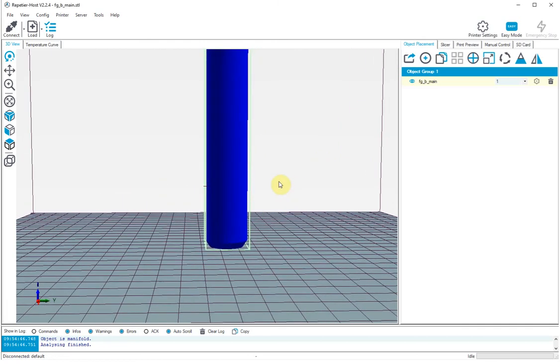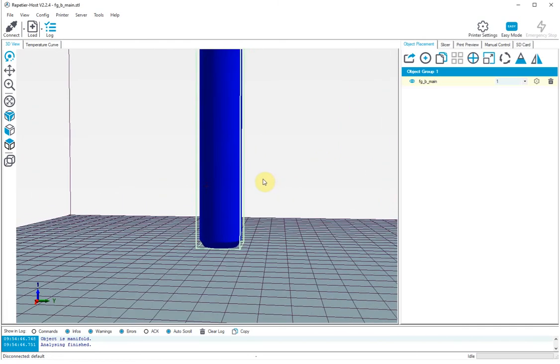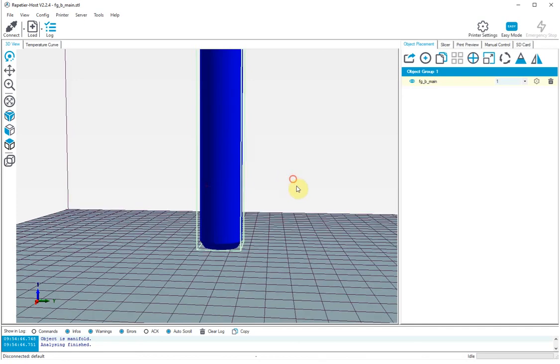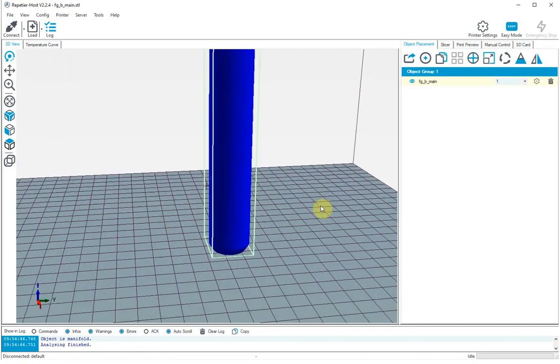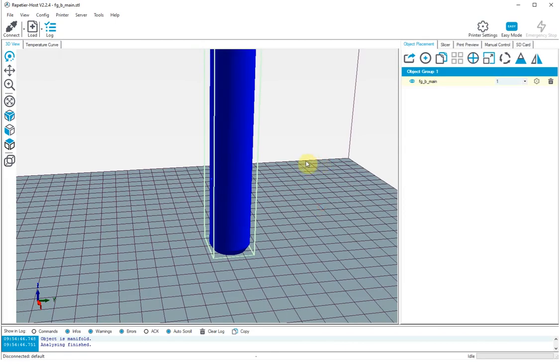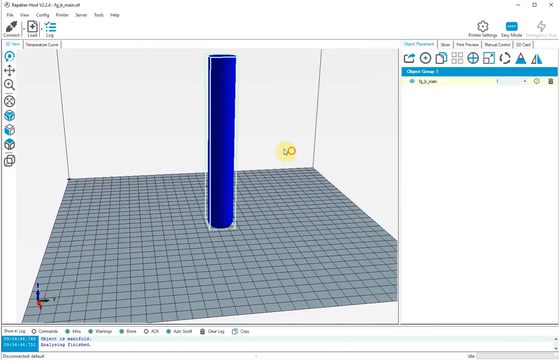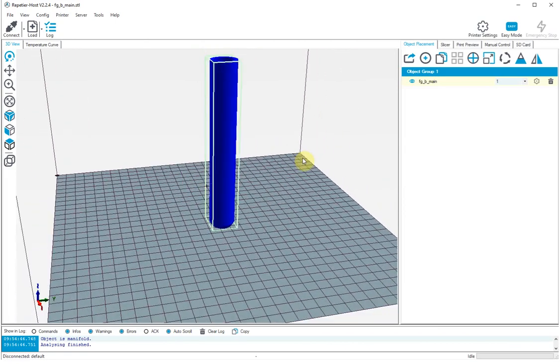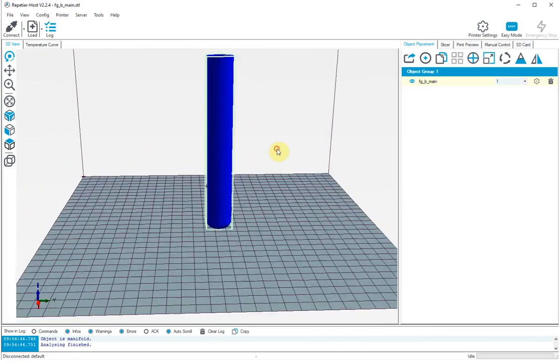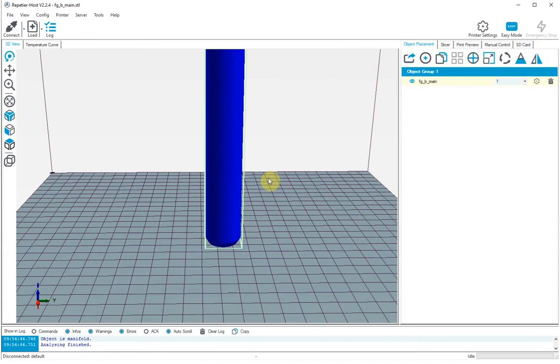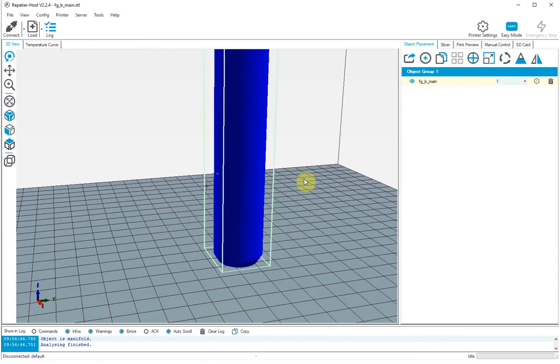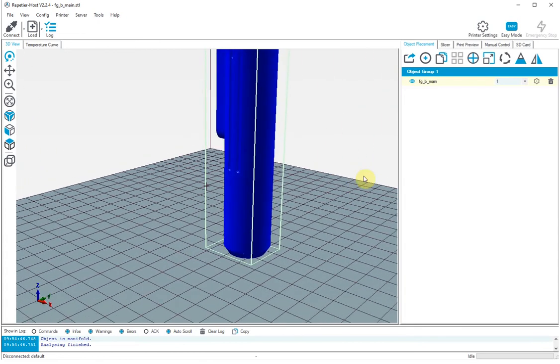In this video I wanted to show you a very interesting conundrum that I encountered with a print. The print is actually the flame gun from Logan's Run and this is the main part of the top piece which basically runs from the barrel and the problem I had is that when I'm printing, here I am using Repetier.